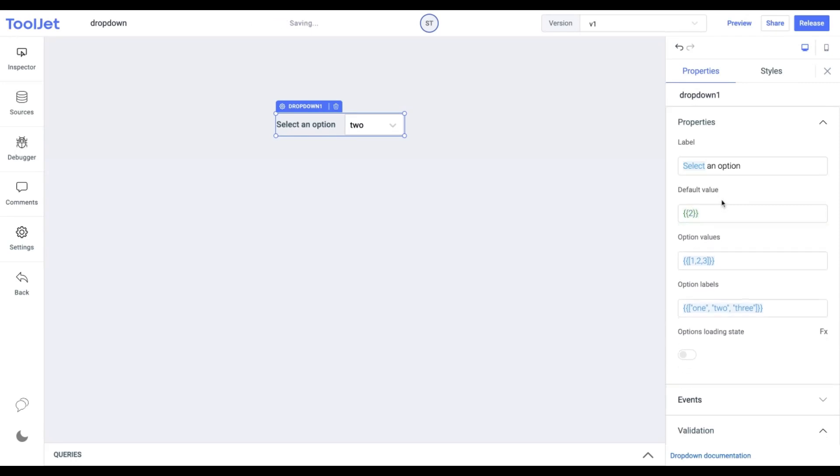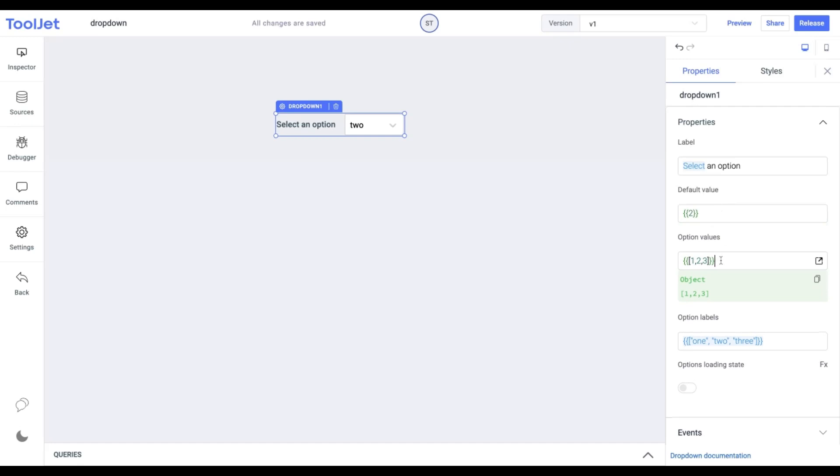Option Values: These are the list of values for different options that are available to select a choice. We can either set this field with the sample values or use the query data with dynamic variables to populate the options.